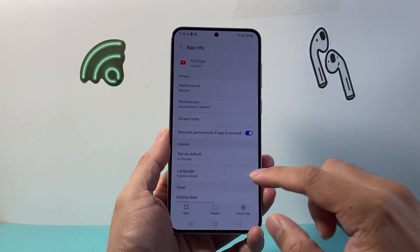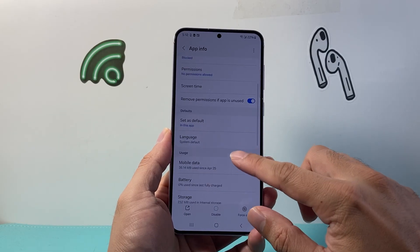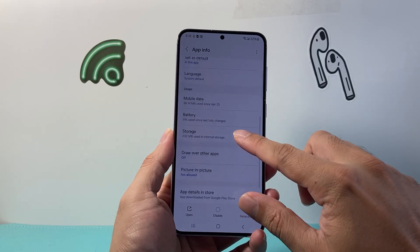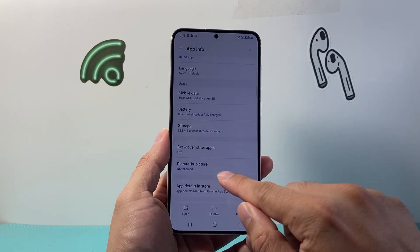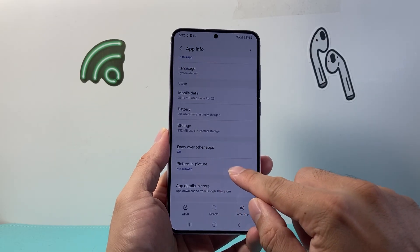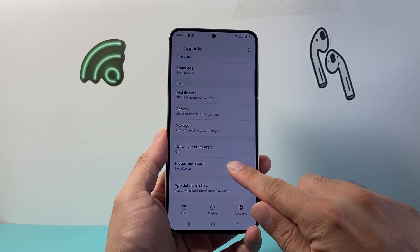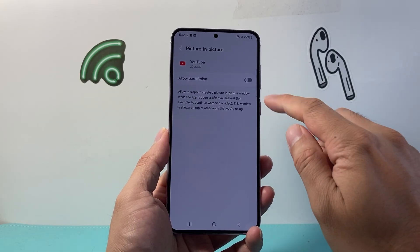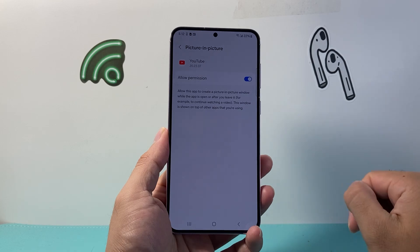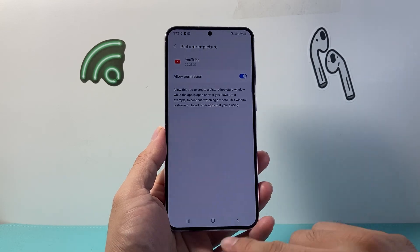YouTube — tap on that, and here we're going to go ahead and check one setting, which is going to be picture-in-picture. We're going to tap on it and go ahead and allow this permission.